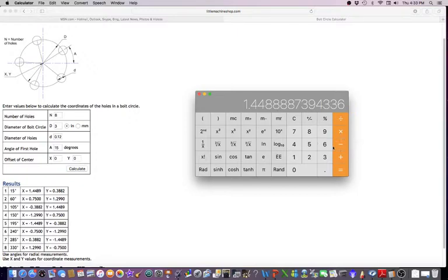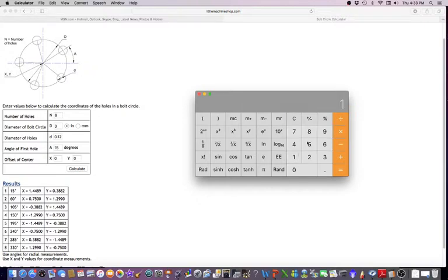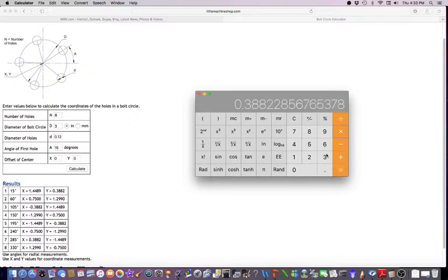Once I already have this number up here, I like to do this. You can take the sine, but I like to just take the tangent. Take times 15 degrees tangent equals 0.388, and you see that's that number exactly.